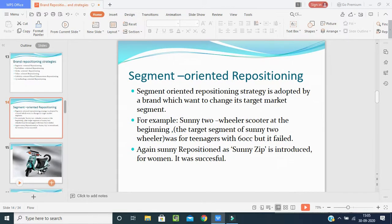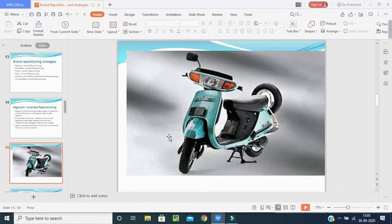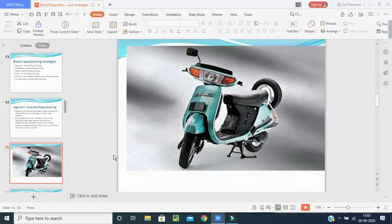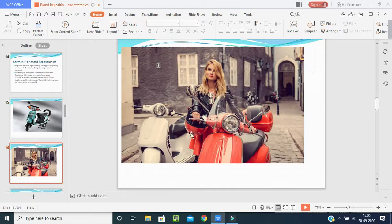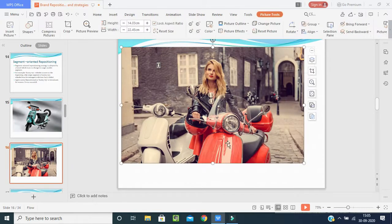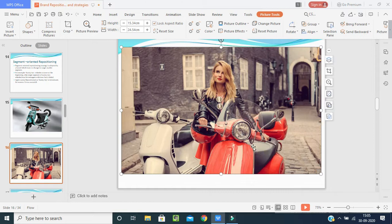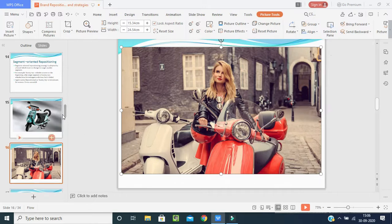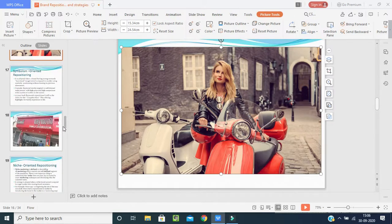Looking at the pictures: the old Sunny Zip with a bag for citizens, and the modern version with a lady riding the bike, new features added. Because of segment oriented brand repositioning, the company has been able to run in the market until now.